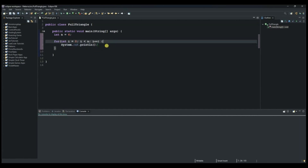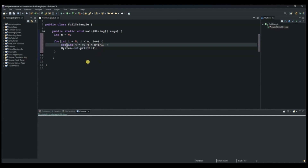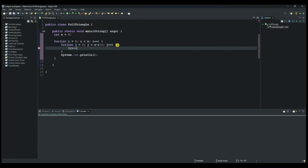The next thing we do is create our first inner for loop. We use the variable j, set int j equals zero, and as long as j is less than n minus i minus one, we increment j by one. We then open this code block and use System.out.print — not println — to print an empty space. This inner loop is responsible for printing the spaces before the stars.